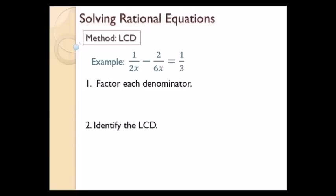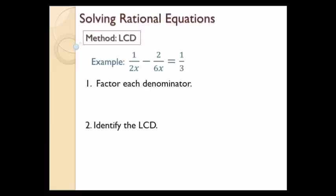Now we're going to solve a rational equation using the LCD method. Notice this equation does not have two fractions separated by an equal sign — I actually have two fractions on the left-hand side, so I can't cross multiply. Step one says factor each denominator. In this case I have loners for the denominators, so I don't really need to factor. I'll jump to step two and identify the LCD.